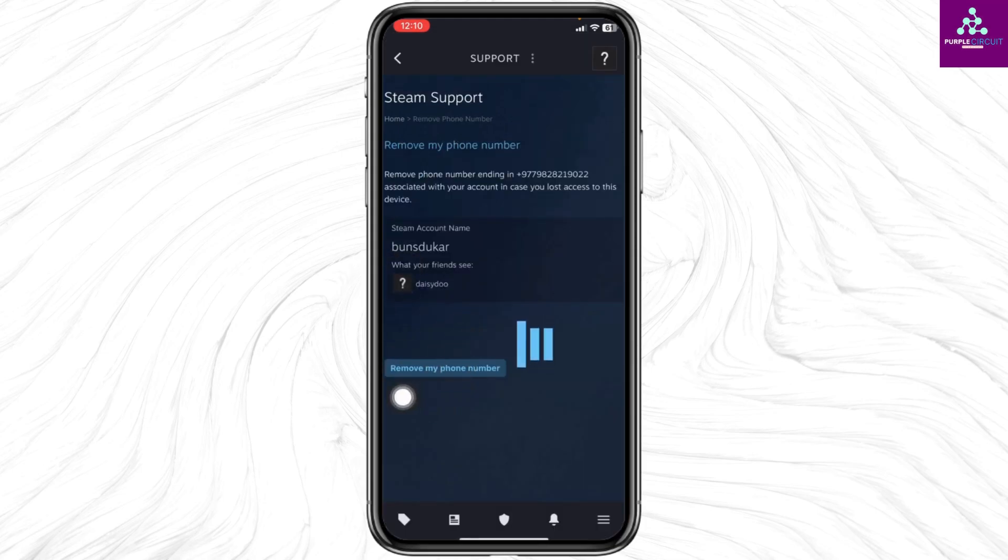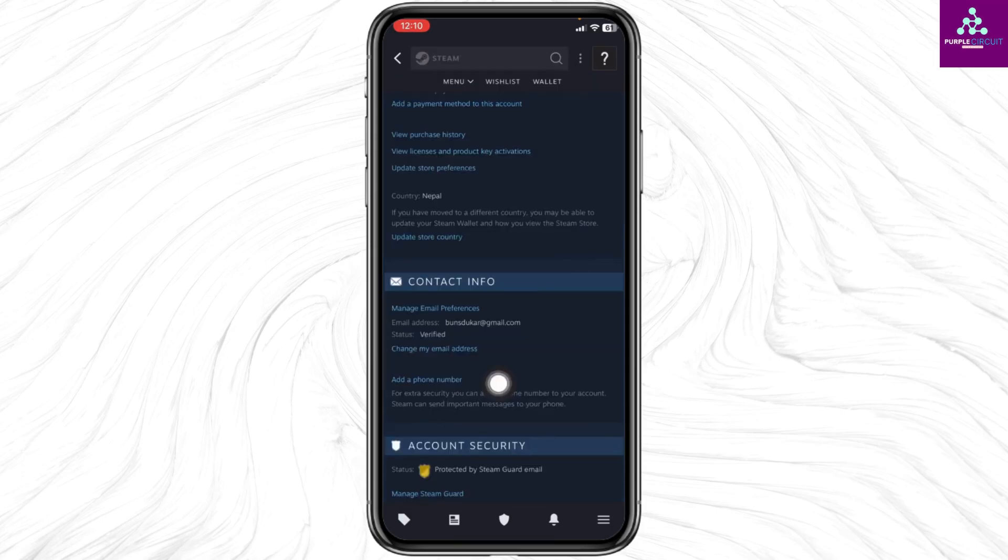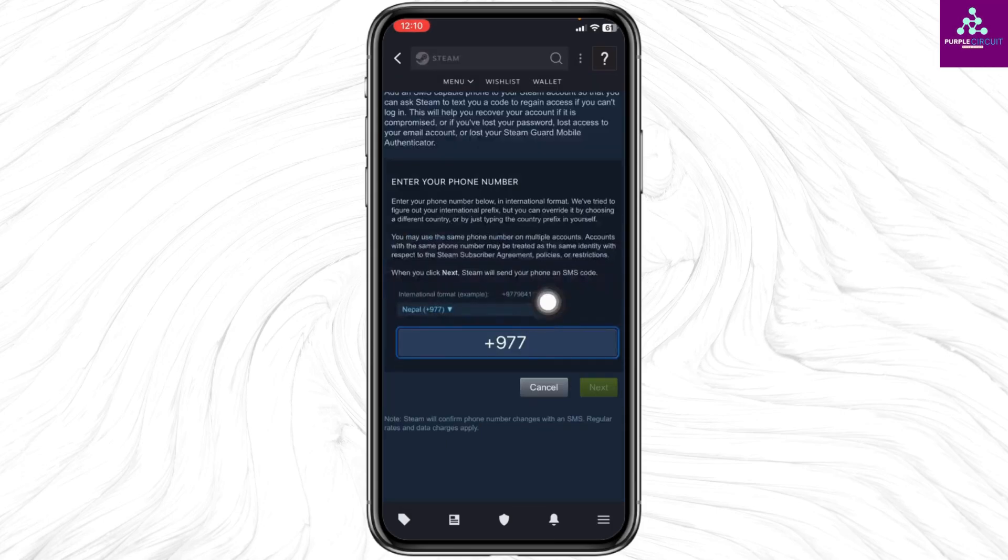With that your phone number has been removed. Now click on Add a Phone Number. Now click on this drop down and select your country, and then type in your phone number and click on Next.